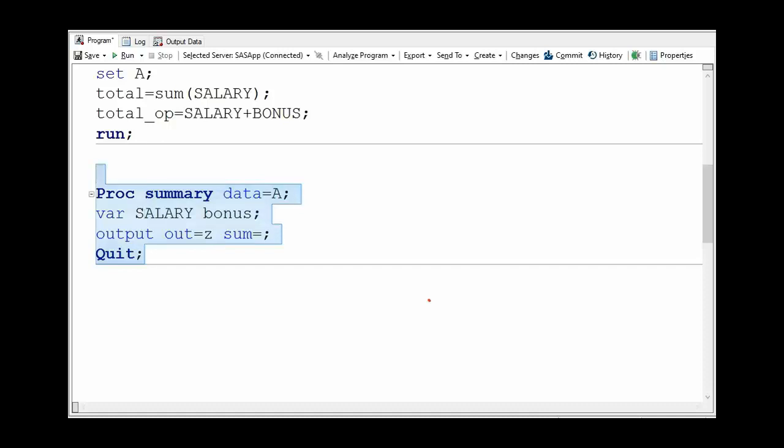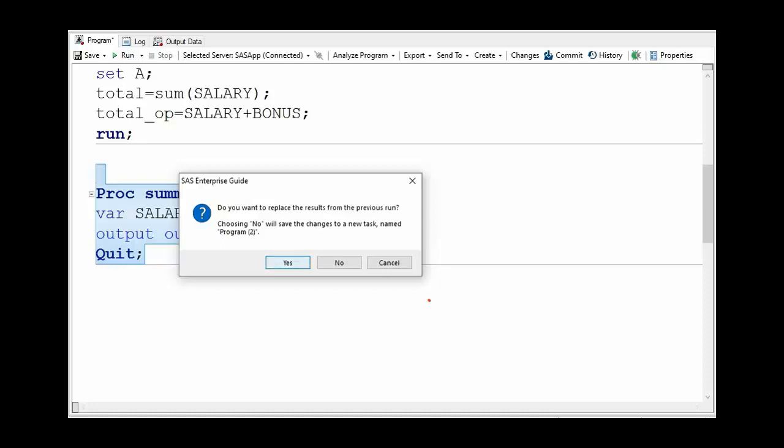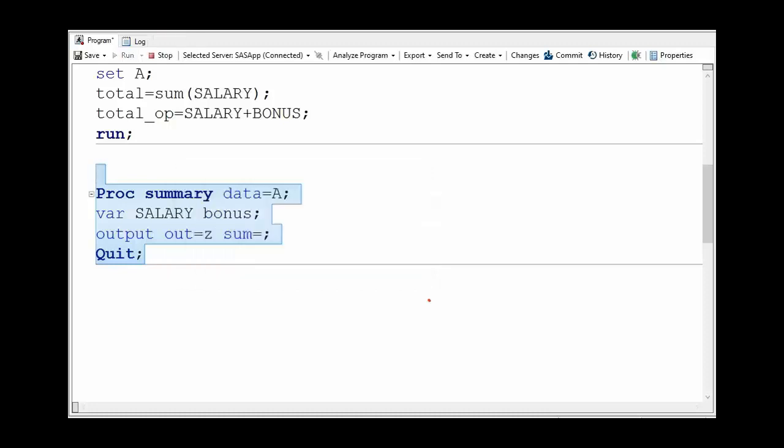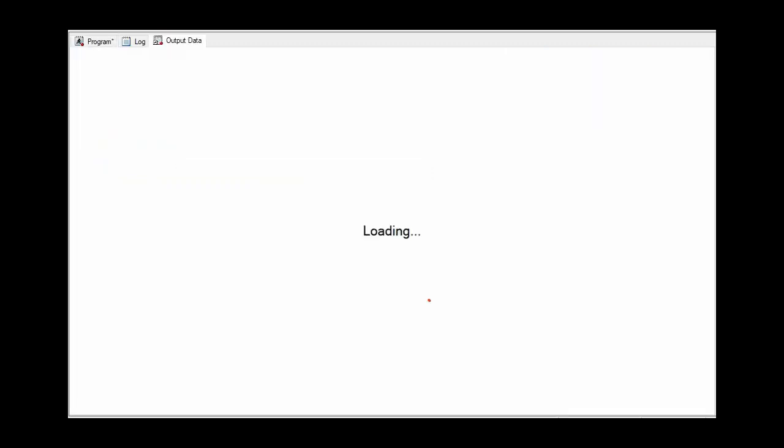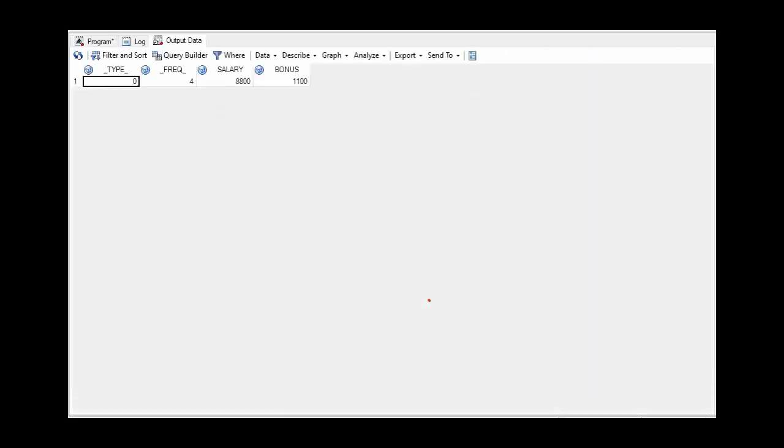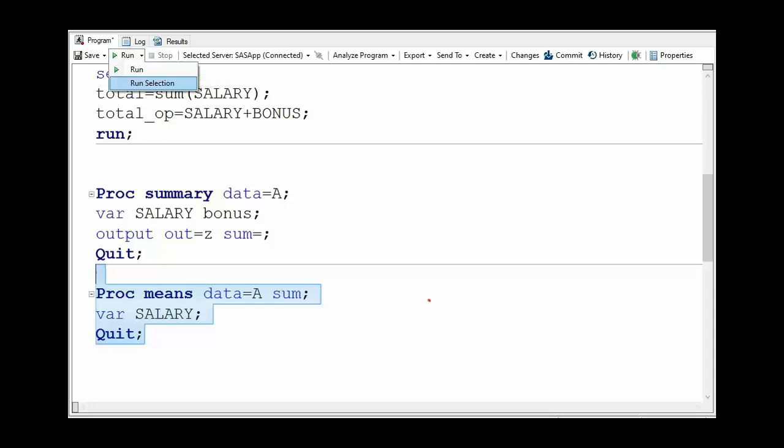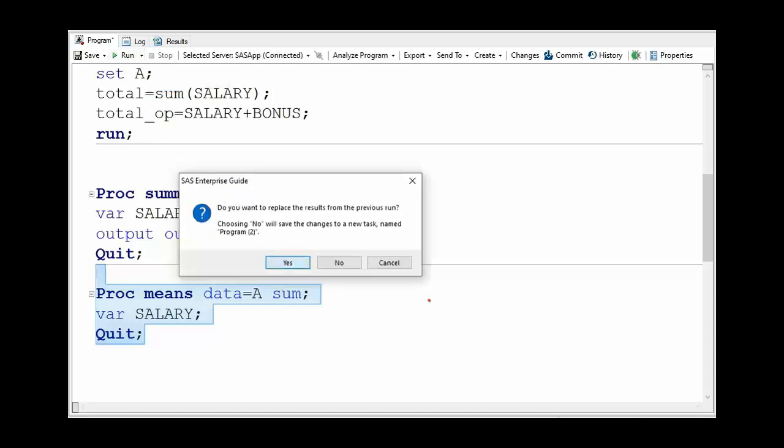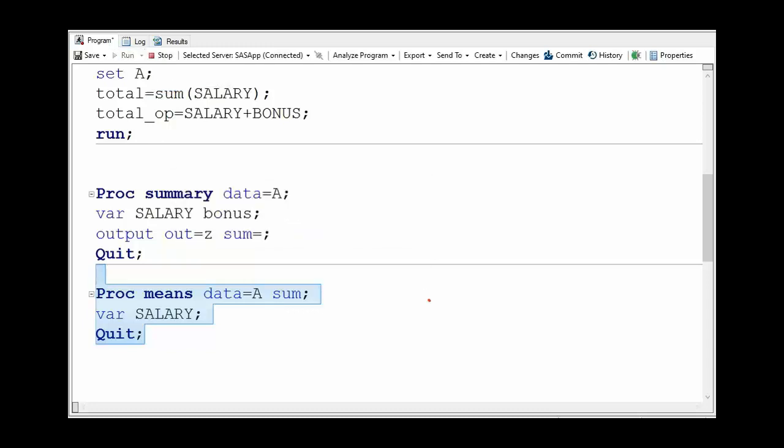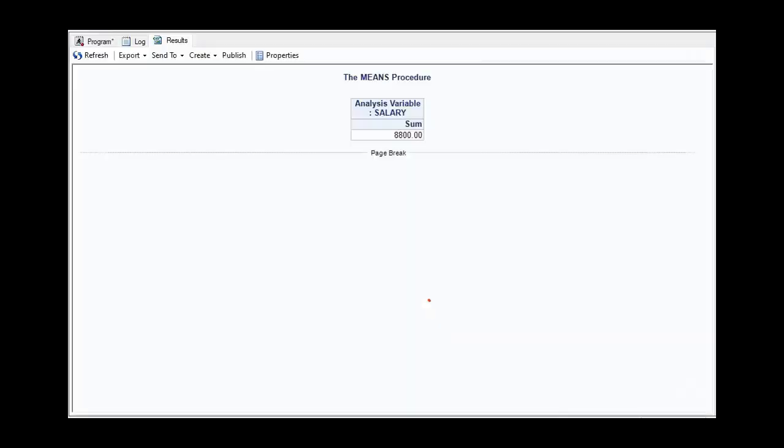Here it is the total of salary and bonus. We can also use proc means procedure to get the sum of the salary variable. Here it is the sum of salary variable.